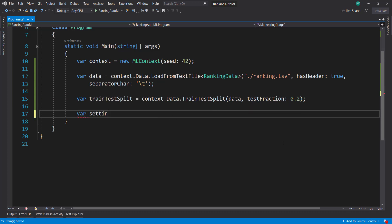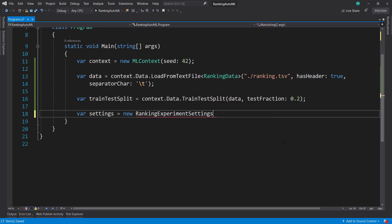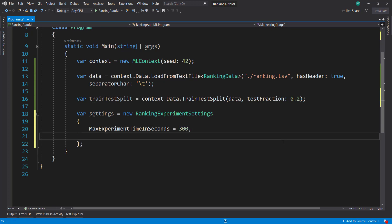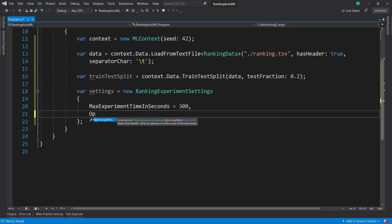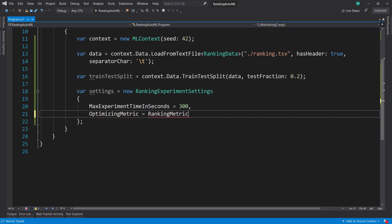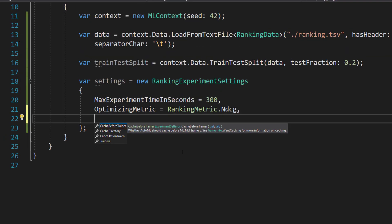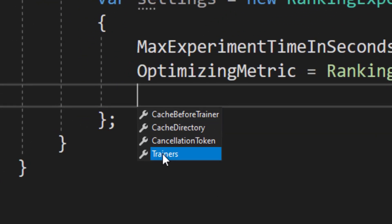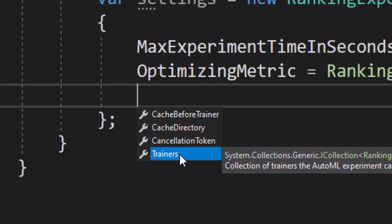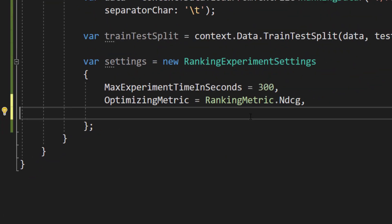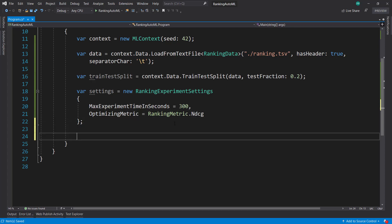And so we need to create some settings. That's going to be new ranking experiment settings. I'm going to set max experiment time in seconds as 300, so five minutes. And I'll set the optimizing metric to rankingmetric.ndcg. Now there are other things that we can do here. We can specify what trainers that we want to use and tell the cache data as well, make it a bit faster. But I'll leave it as that for now.